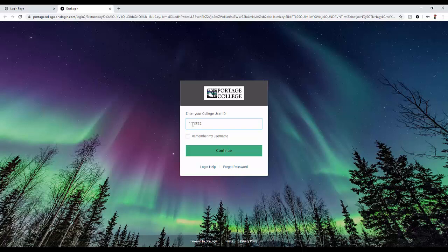If you are a staff member, please enter your first name and your last name in the format firstname.lastname. You can now press on continue.